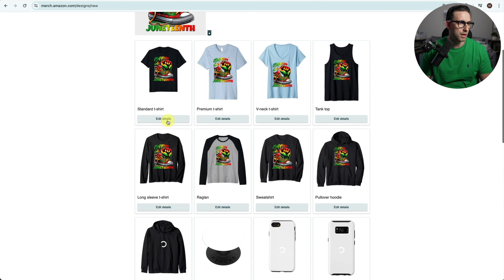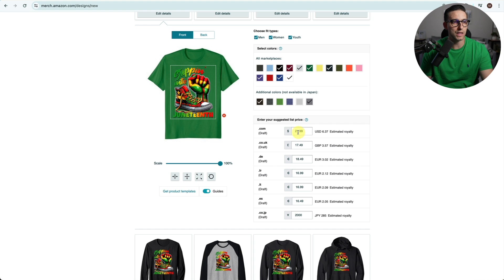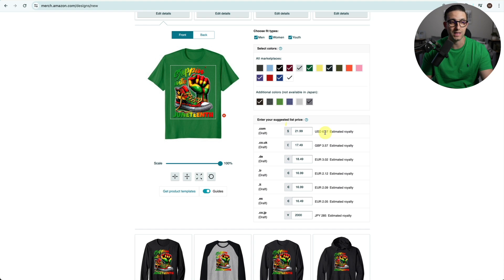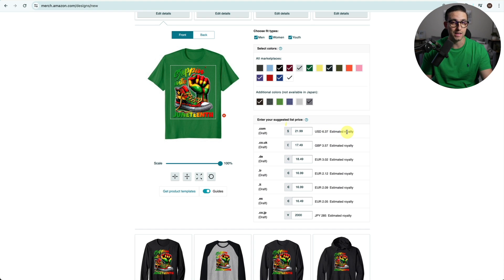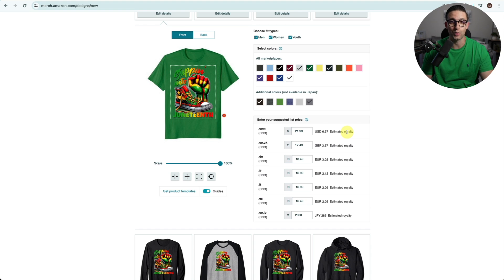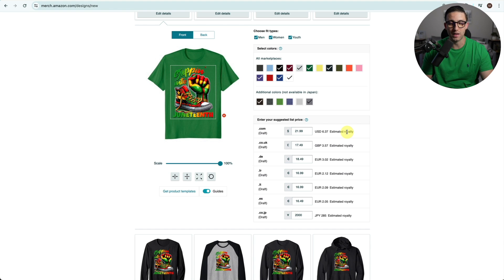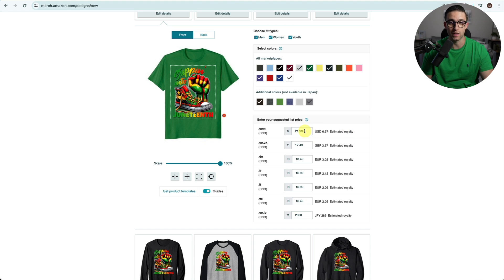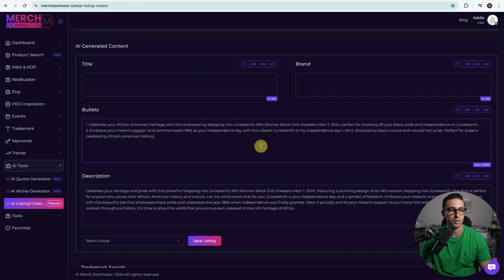Now it's time to choose the colors and the pricing and all of that. If I price at $21.99 on this t-shirt, I can make $6.37 with one sale. That is amazing considering I don't have to do any customer service or printing or holding inventory stock or shipping or anything like that.